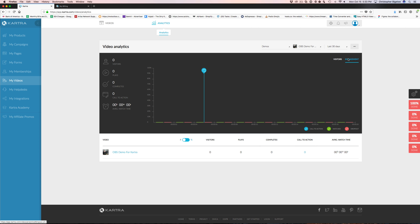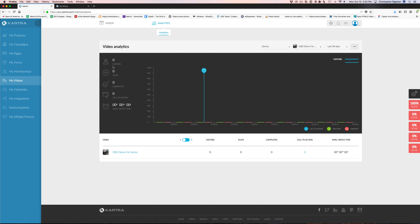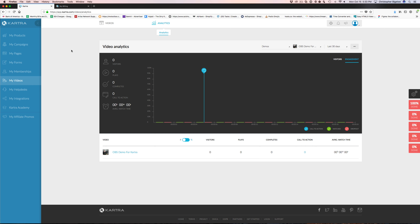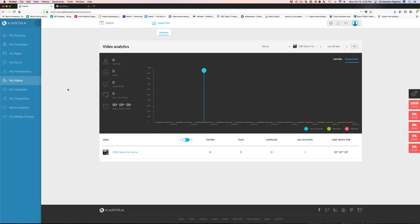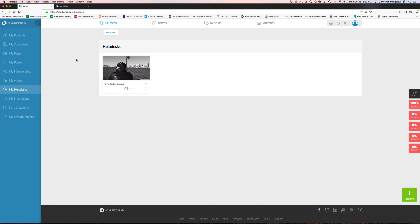In video analytics, as I was saying, there are calls to actions and opt-in forms you can lay over your videos, so you can see how many calls to actions were completed. You can see statistics on your watches, average watch time, how many plays, how many completes — you can choose whichever metric you want to see for your visitors. You can also see engagement — how many people reacted to the calls to action in your videos.